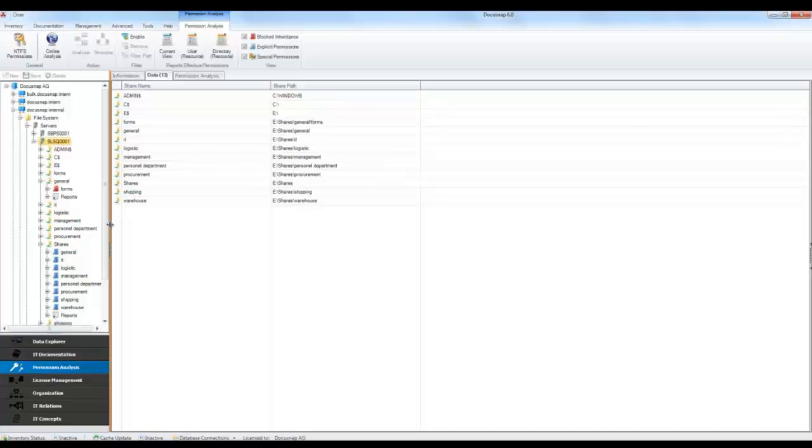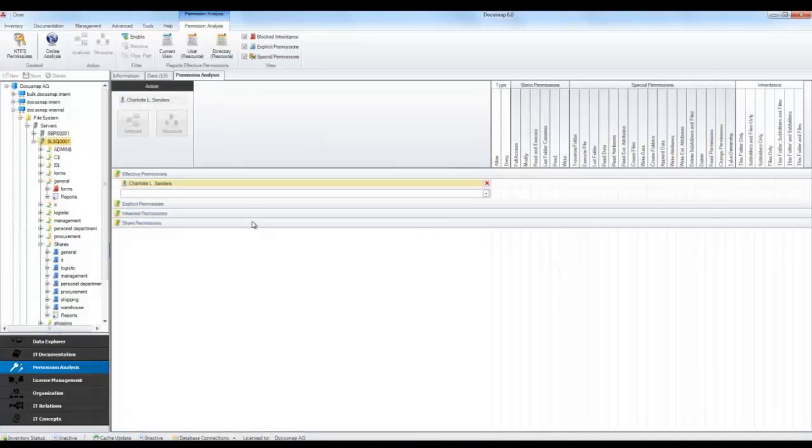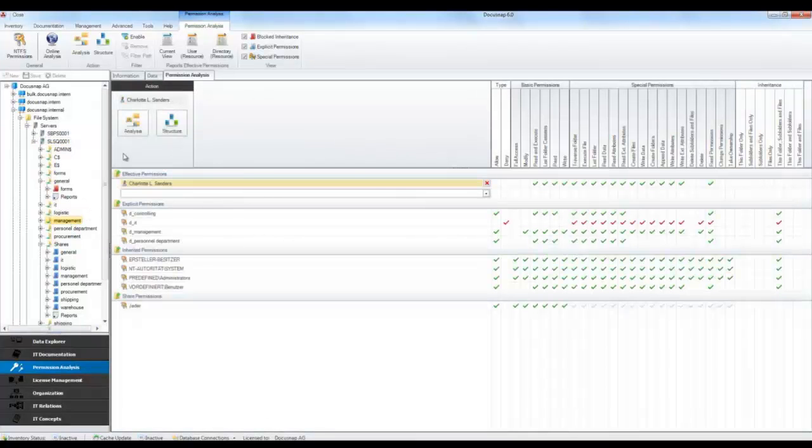To get a quick overview of how a specific permission for a user is composed, you can use the Analysis feature. A click on the Analysis button displays the permission structure.